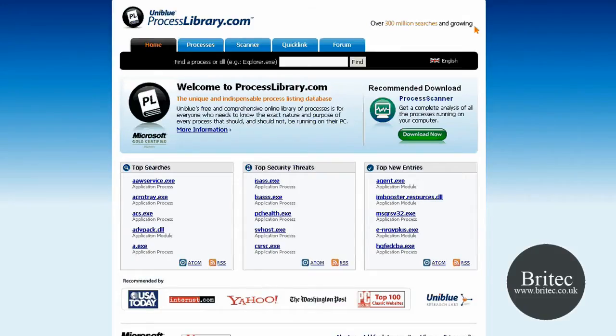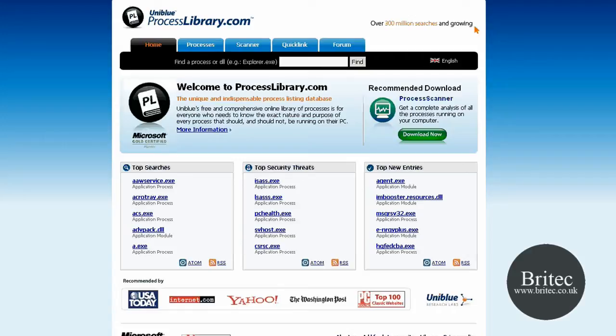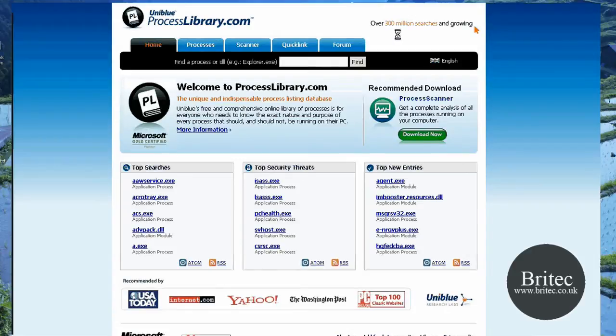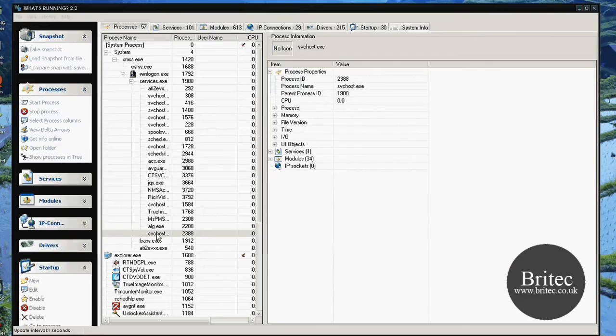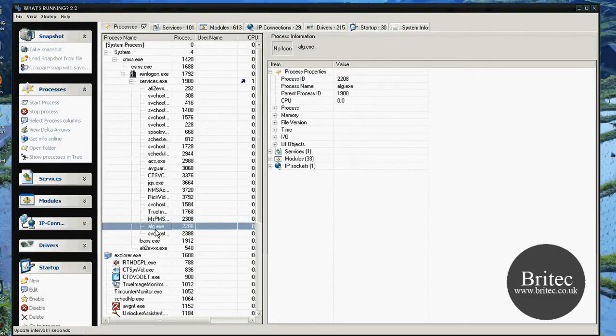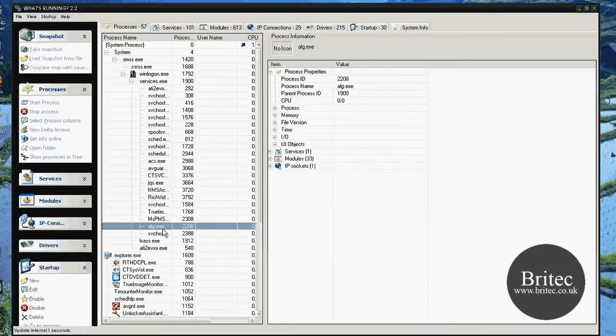processlibrary.com. You can actually come here, www.processlibrary.com, and actually type in the process inside here. Now let's just get a process name here, for argument's sake, and we're going to call this alg.exe. Let's have a little look at that and find out what's going on with that one.